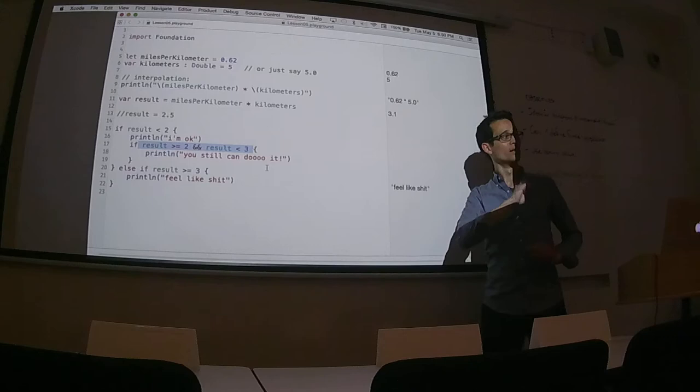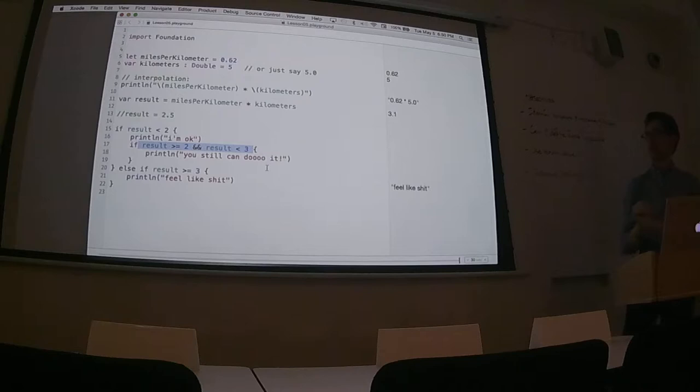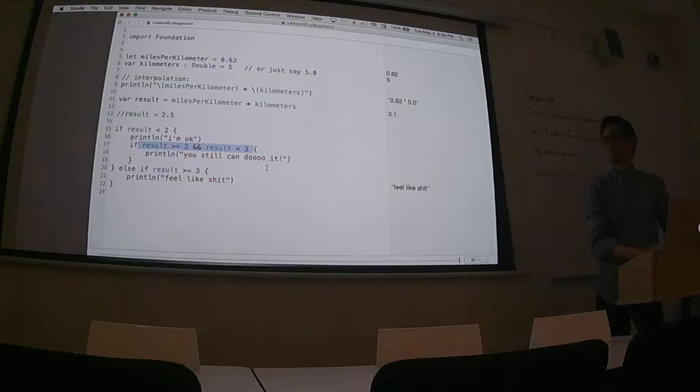Whenever we have blocks within blocks — braces within braces — we call that nesting. It's like Russian dolls, a doll inside of a doll. What Eric pointed out is that this set of lines is only reached if `result` is less than two. But if we're inside that block, we already know the result is less than two — so the inner condition checking `result >= 2` can never be true.